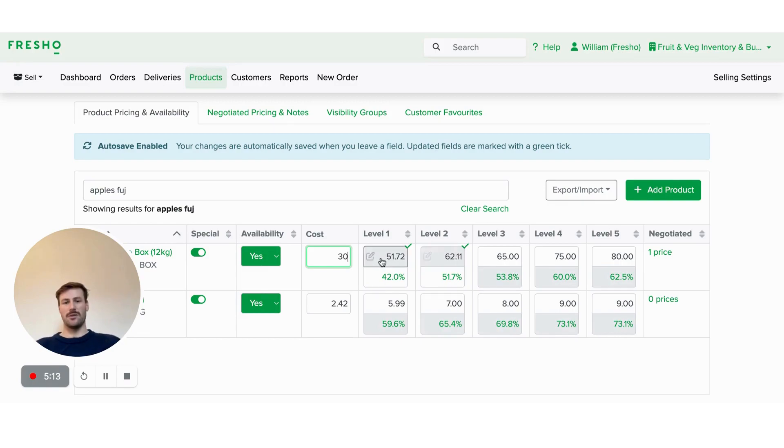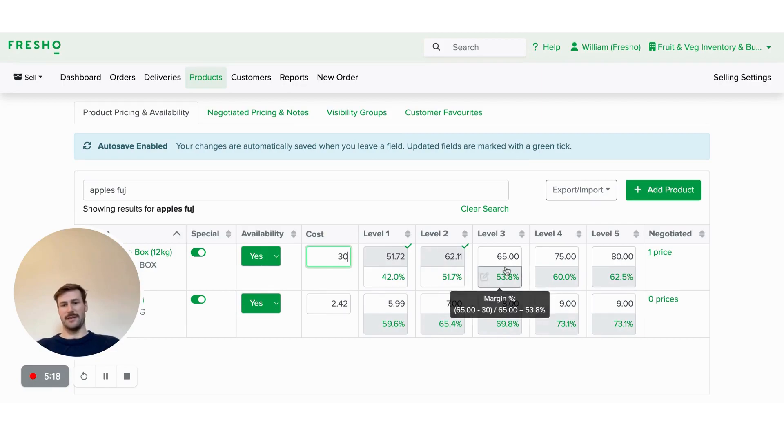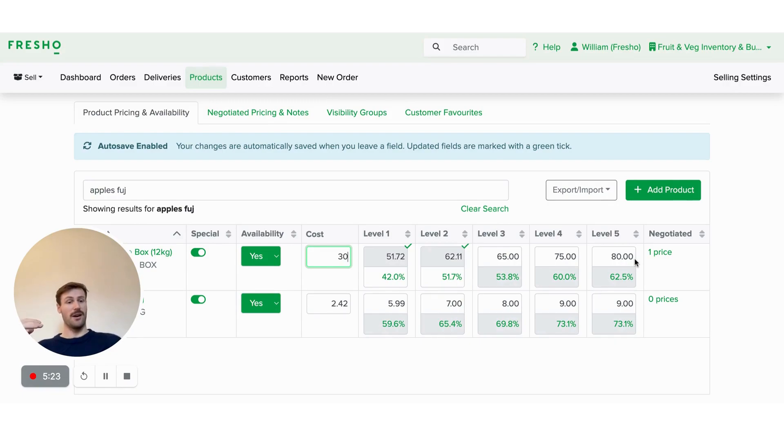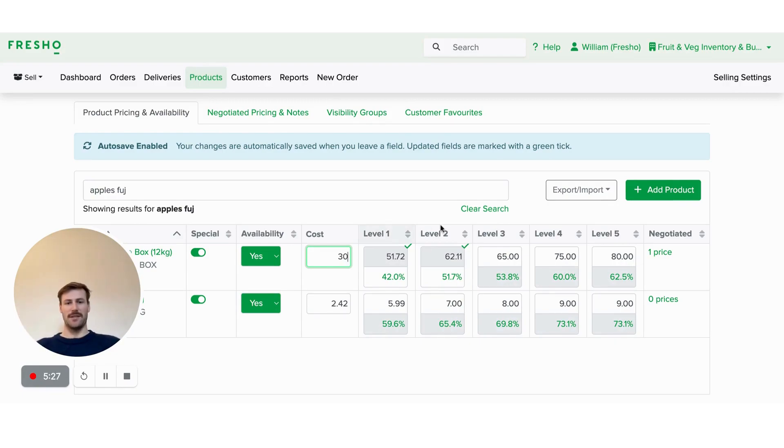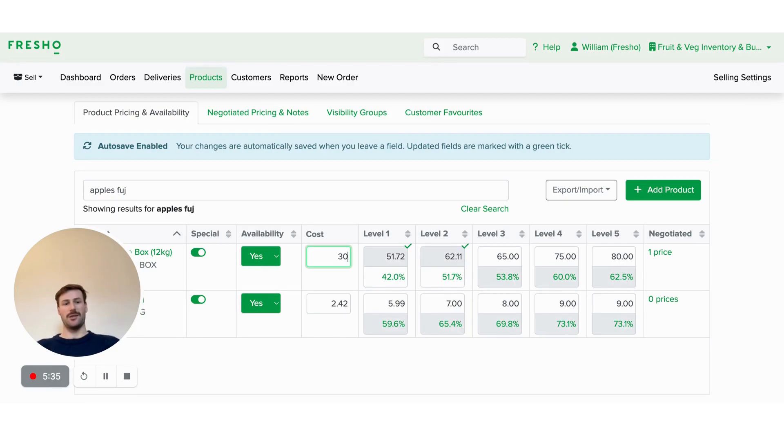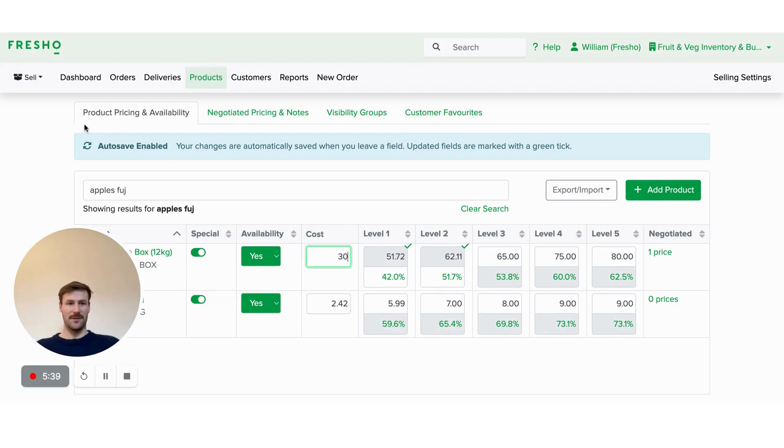You can change it between levels. So different levels or negotiated prices can have a static price as well. If you want to keep that for some of your levels, whilst allowing the others to update automatically, which will obviously guarantee your margin and also save your time because you don't need to go through updating those level prices.